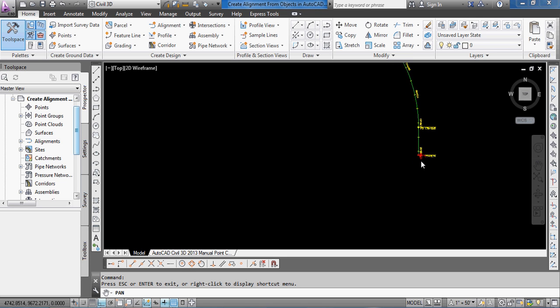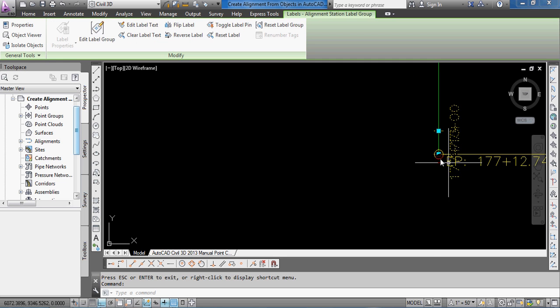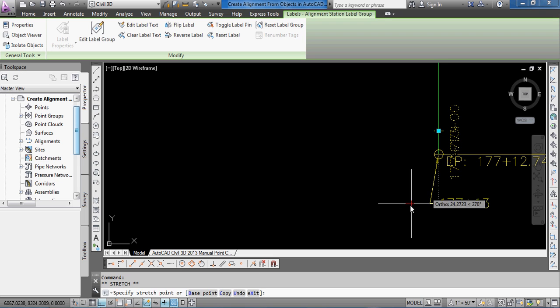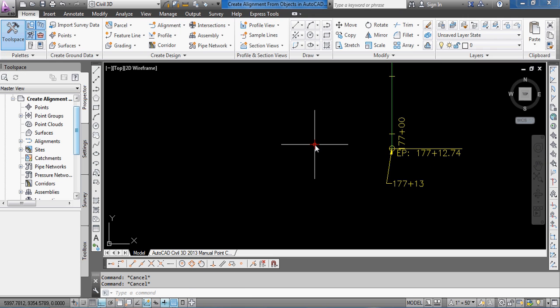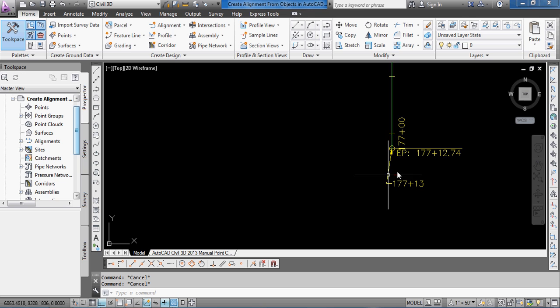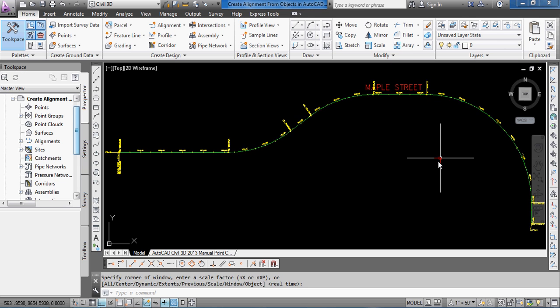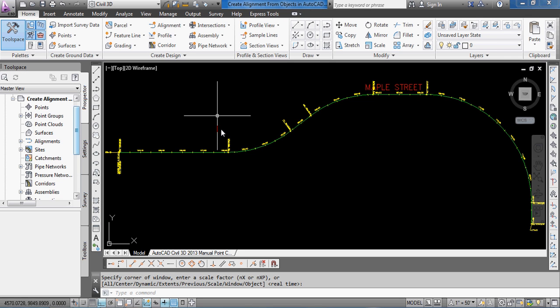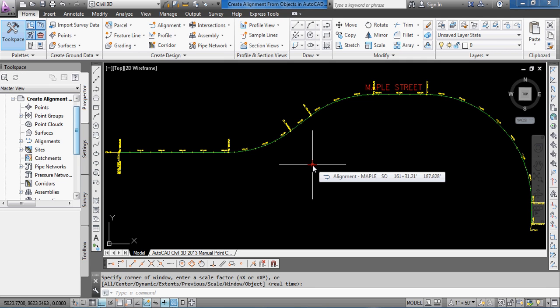And then it's also put in some symbology for where the PCs and PTs are and other major geometry points, plus added the labels for that. And we'll just go around so you can see other PCs and PTs. And then at the end, it's also labeled the endpoint of the alignment and it's stationed also.